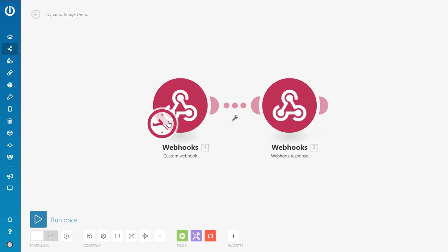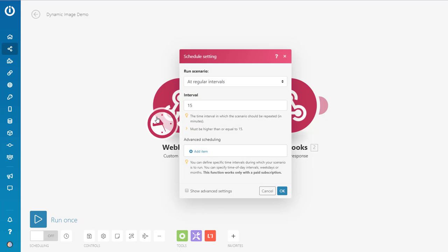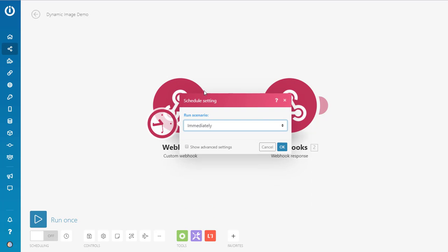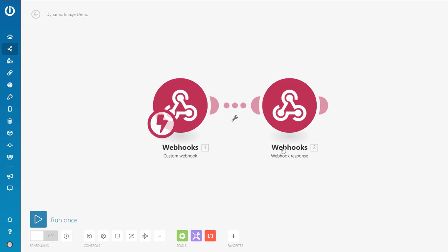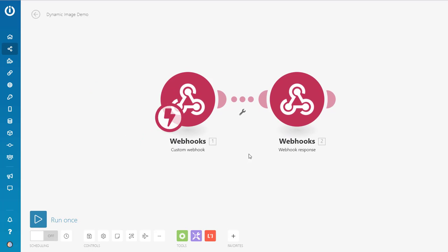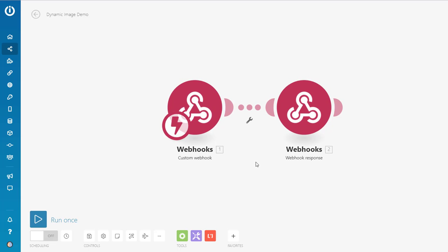So you've got to click on this clock icon. And you say run scenario immediately like that. And then that's pretty much it for setting it up. Now what we've got here is we've got a brand new baby webhook and there's no data in it.